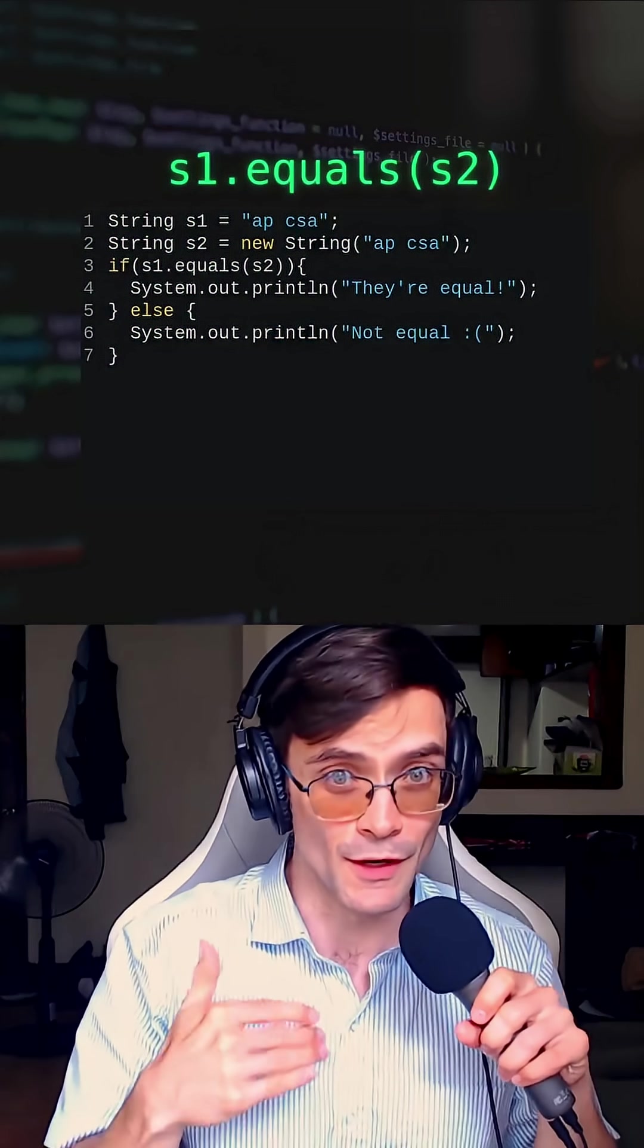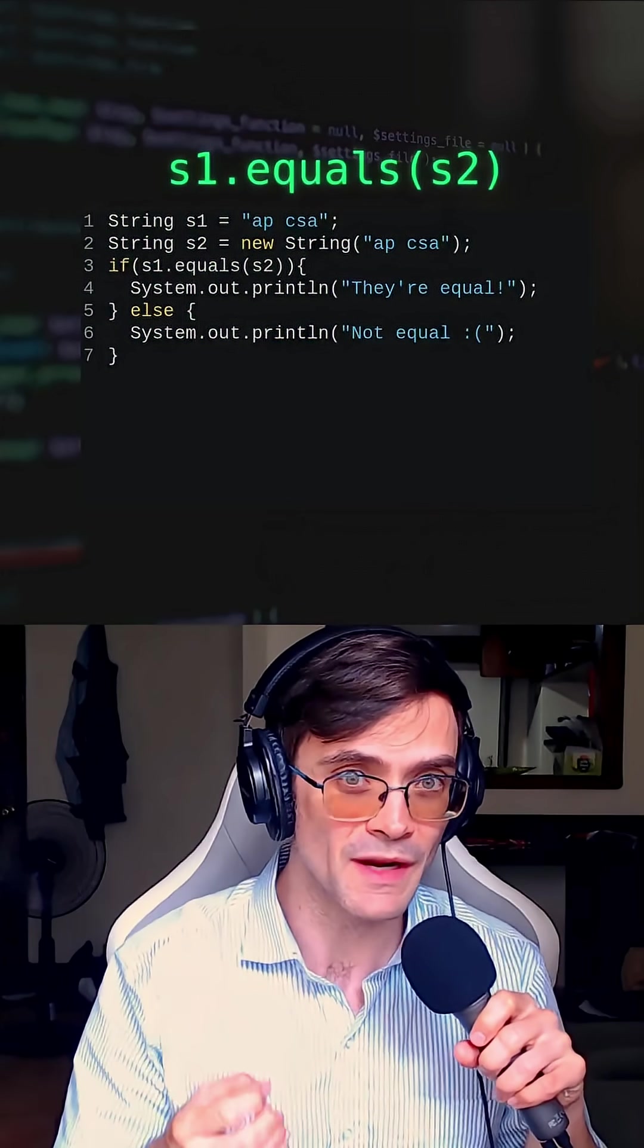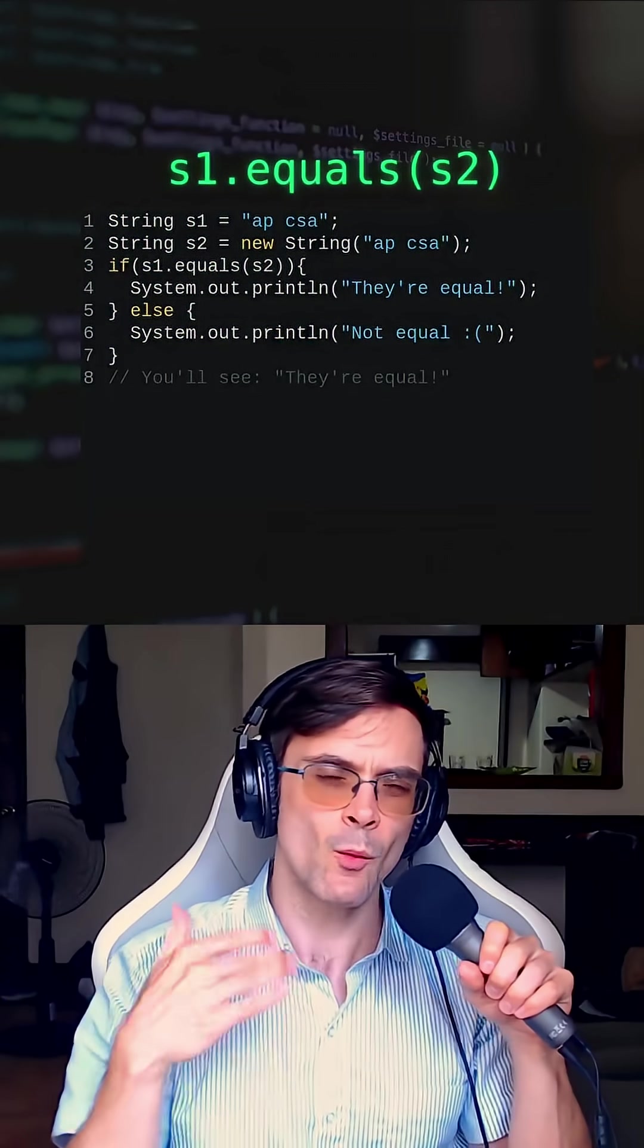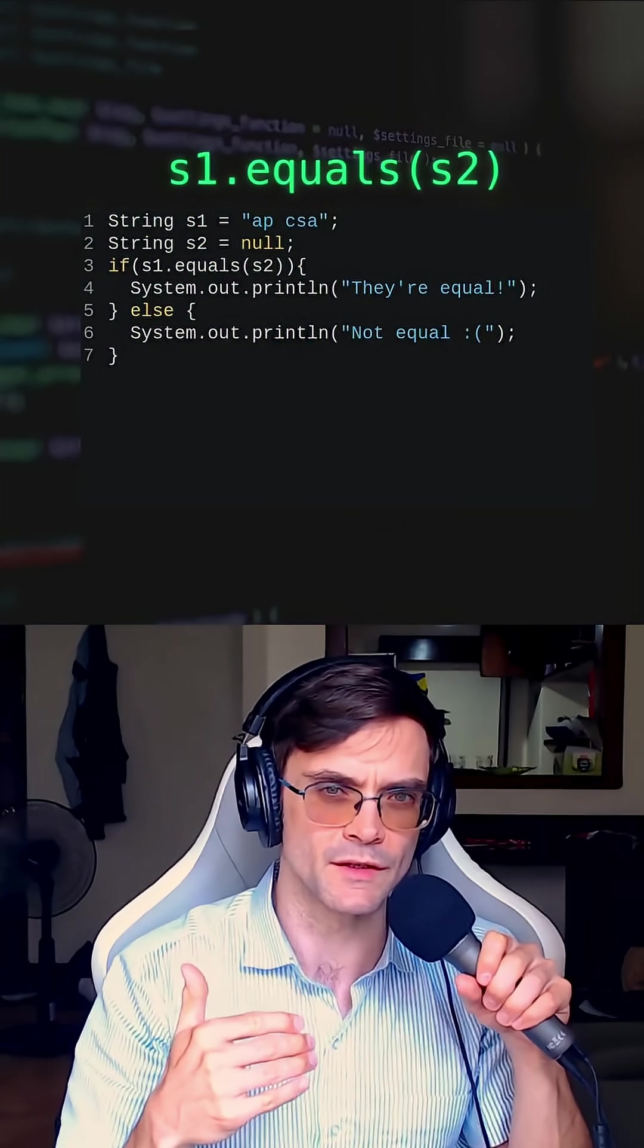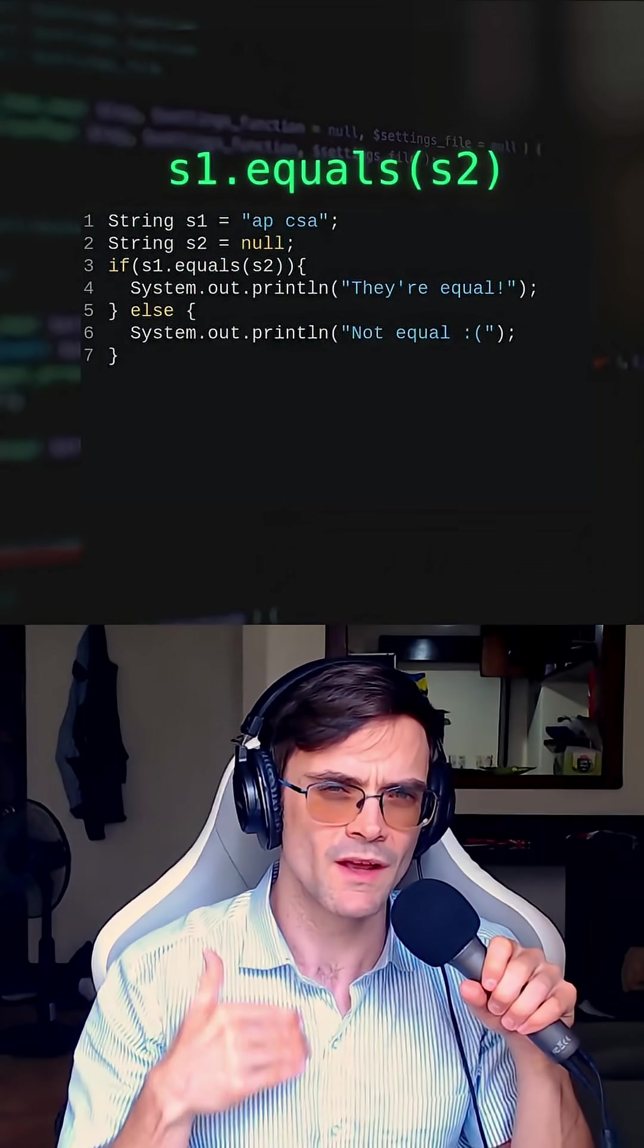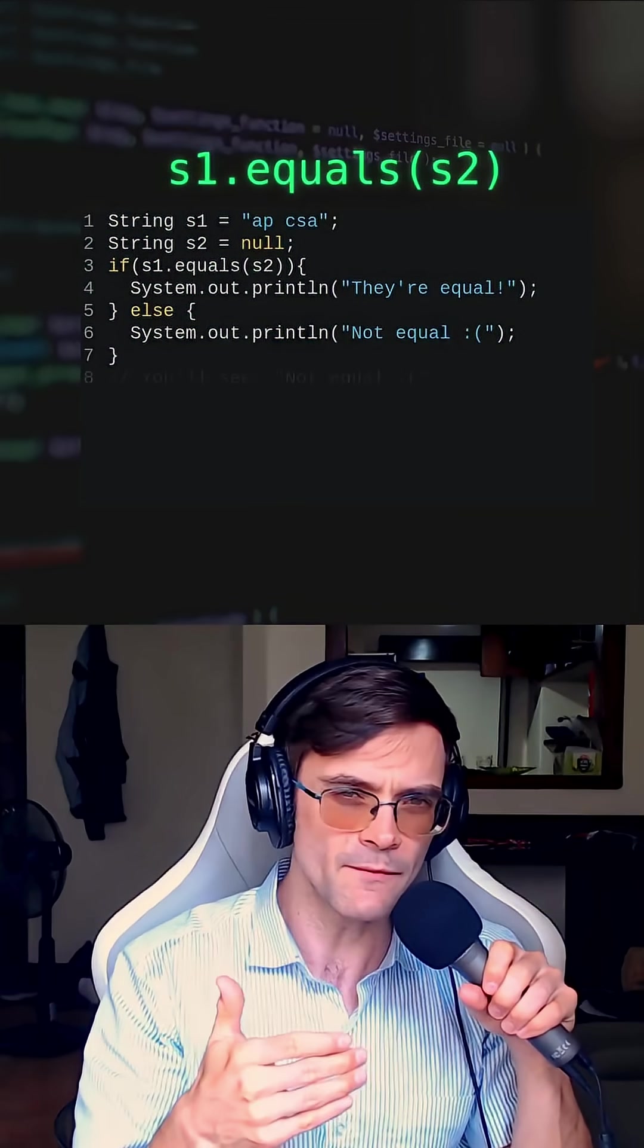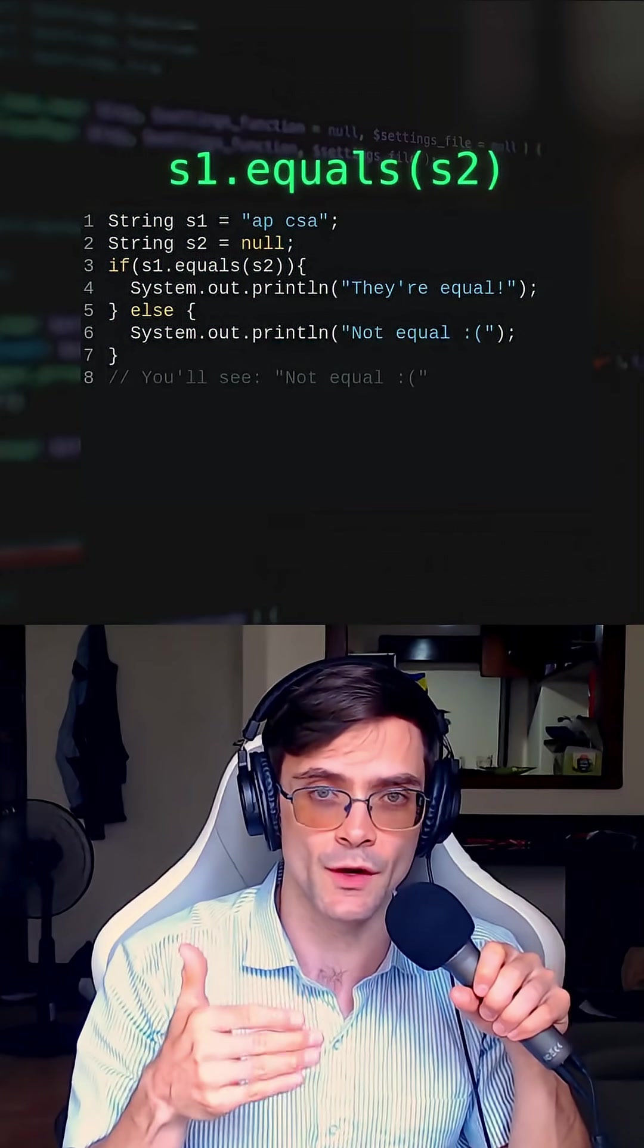To fix this, we're going to use .equals. Now this code will tell me that these two strings do equal each other. What if I have a null value for S2 and I call S1.equals(S2)? Is that going to crash or will it be fine? It's going to be fine. It'll just tell us that they're not equal to each other, which they're not.